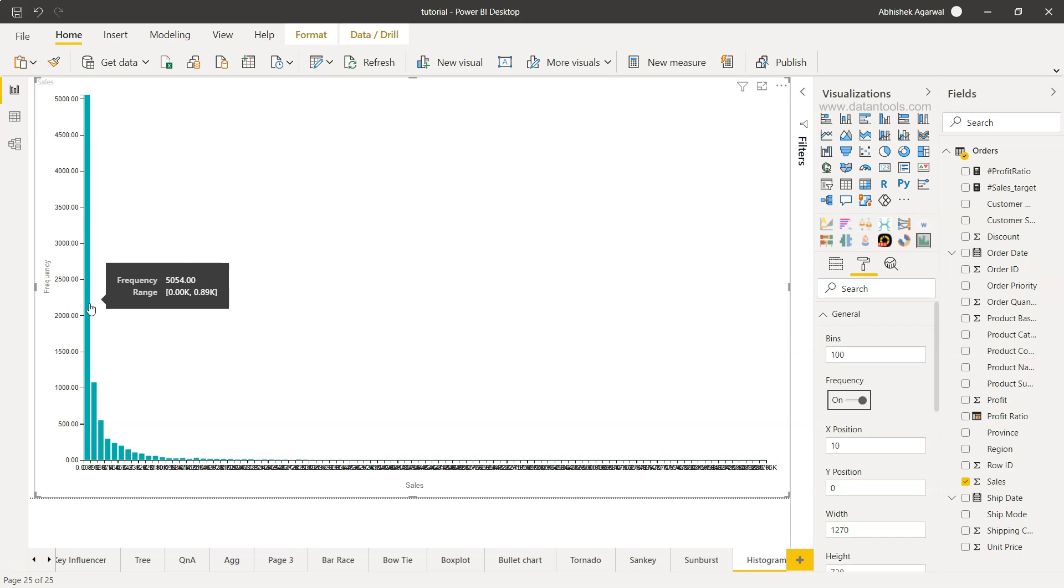From 0.00k to 0.89k, 5,000 sales were made. This basically indicates that a lot of sales we are making is the low frequency or low value sales because that's the actual sales value amount when you look at the range.